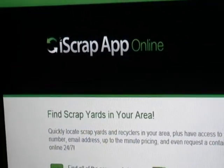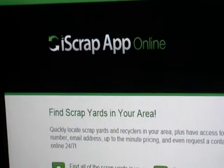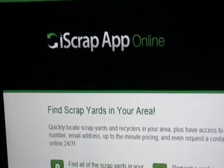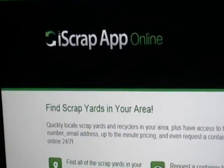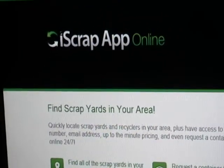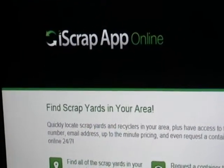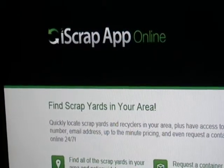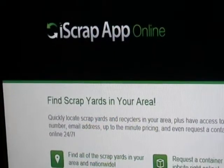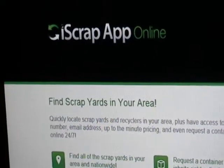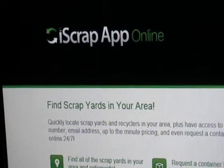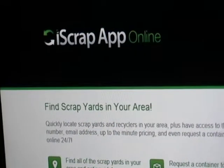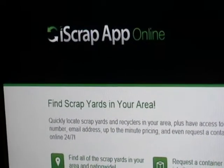Automatically locate scrap yards within 100 miles or search anywhere in the US and Canada. Tens of thousands of people turn to iScrapApp to find local scrap yards and learn how to make more money with their scrap metal. Just type in your zip code and bam, a list of scrap yards in your area.